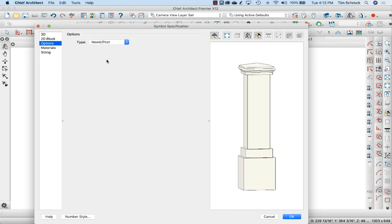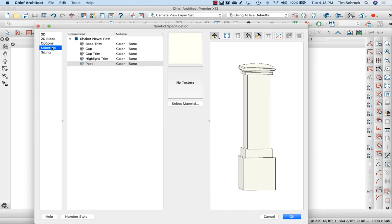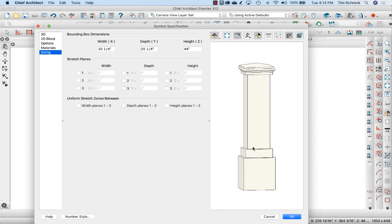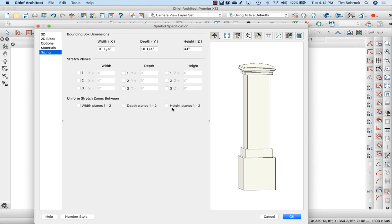This is a newel post for type. Materials is set up, and now sizing is important. So if I want this to be stretched, if I change the height of this, the proportion of the cap and the base trims will stretch proportionately as I raise, as I change the height of it. But if I want these to stay the same and just that center post to be the part that stretches, which you won't see any difference because it's just a square post with straight lines, I can do that by a uniform stretch zone between height planes one and two.